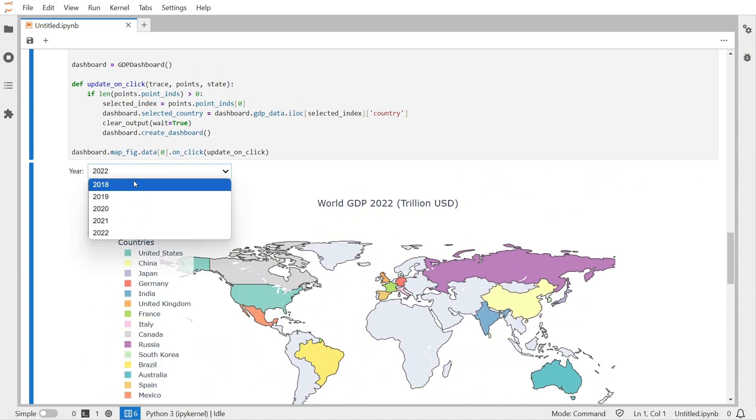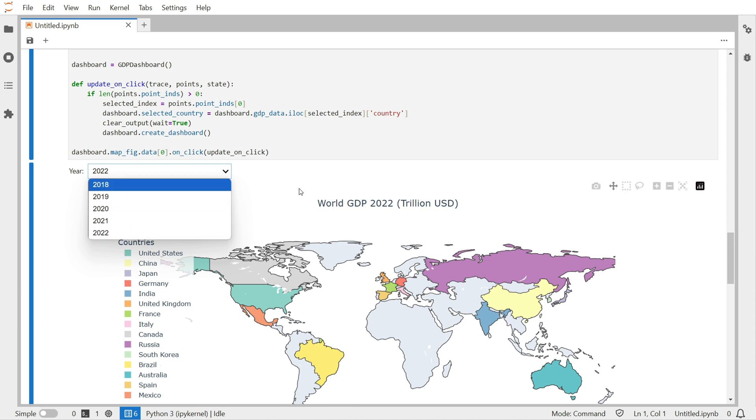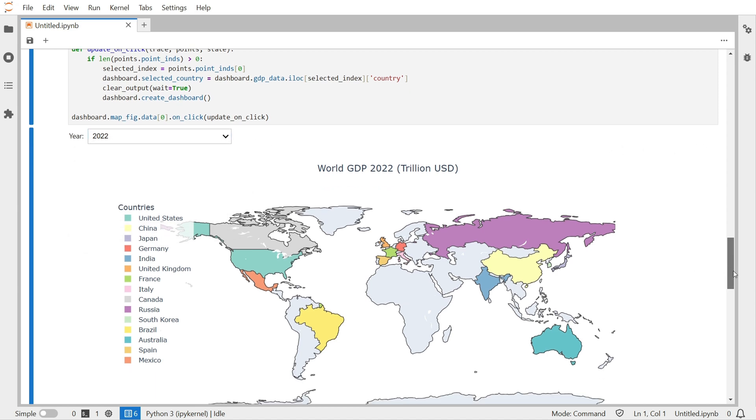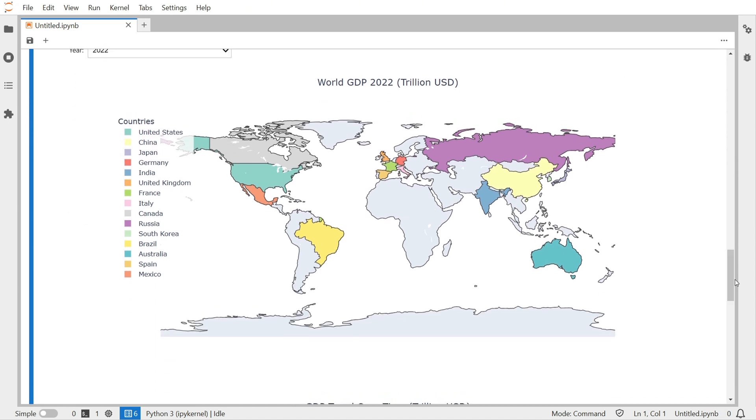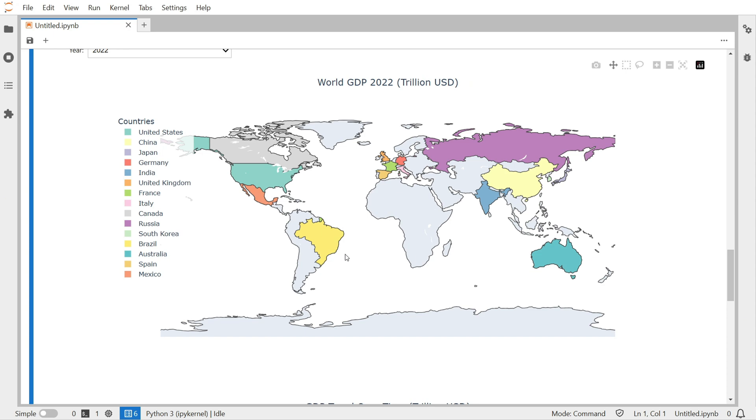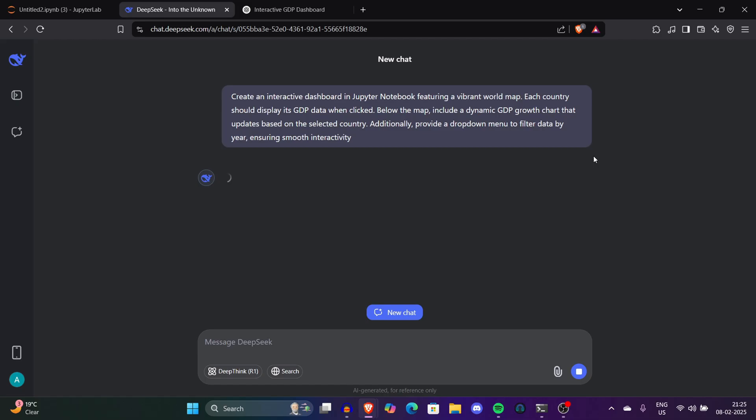Not just this, you can even use the scroll function to select the year that you want to see data of. Now you have an idea of how powerful DeepSeek is when it comes to generating interactive dashboards. It generated this data-intensive dashboard in seconds without even a single prompt error.